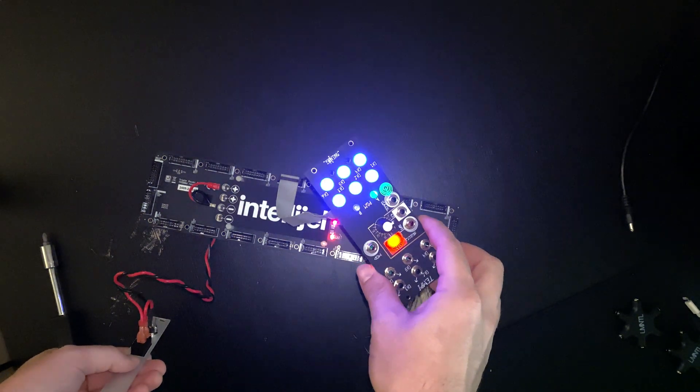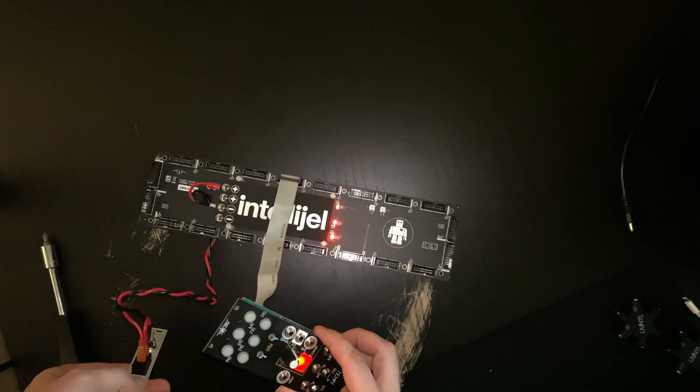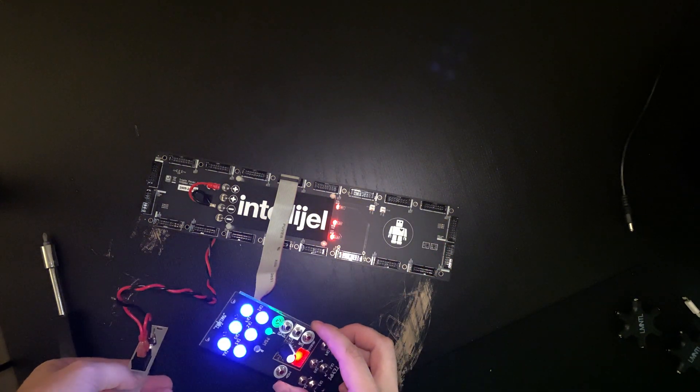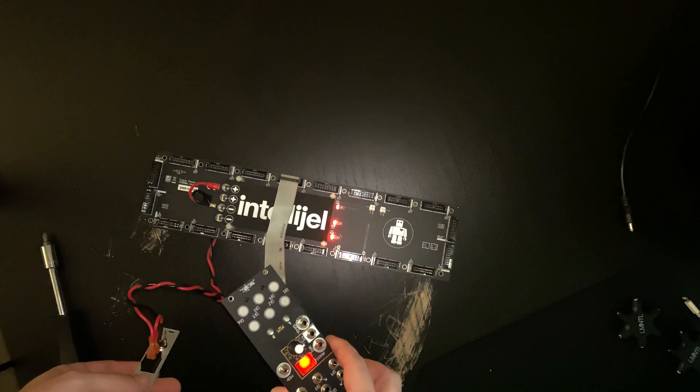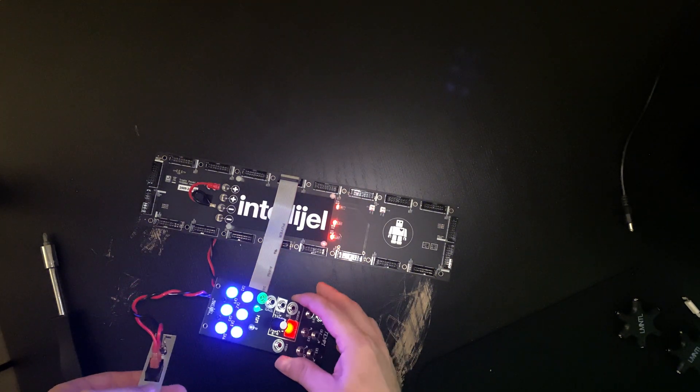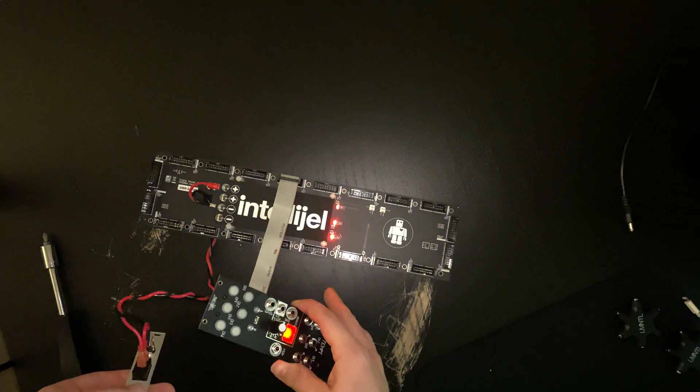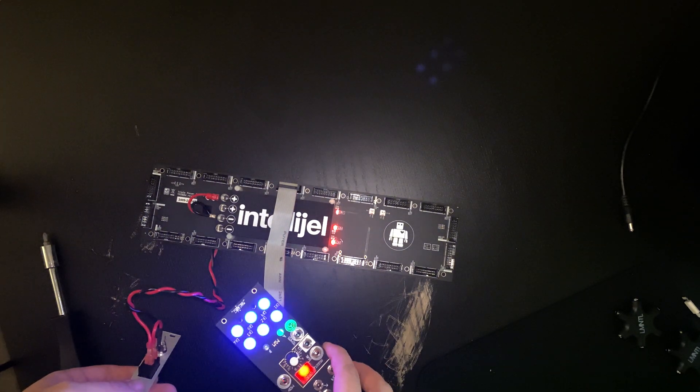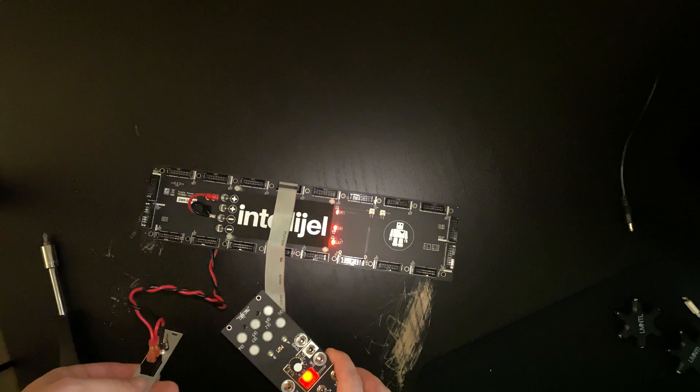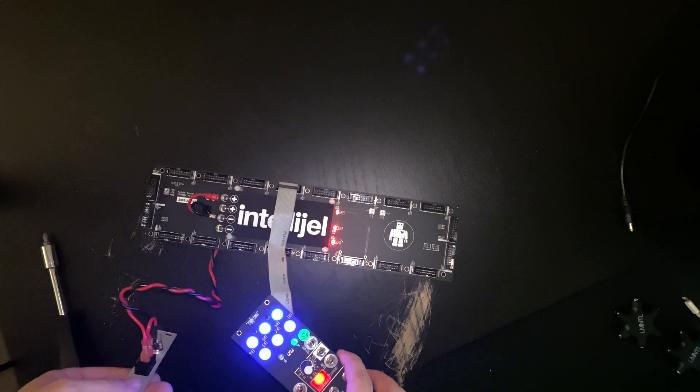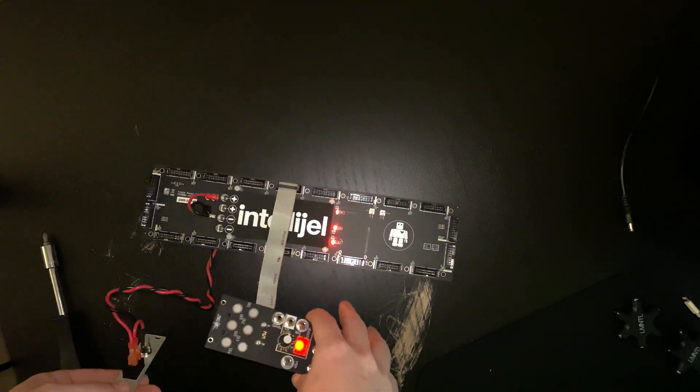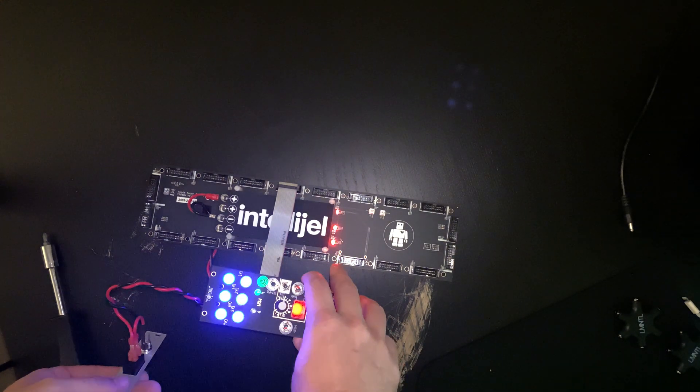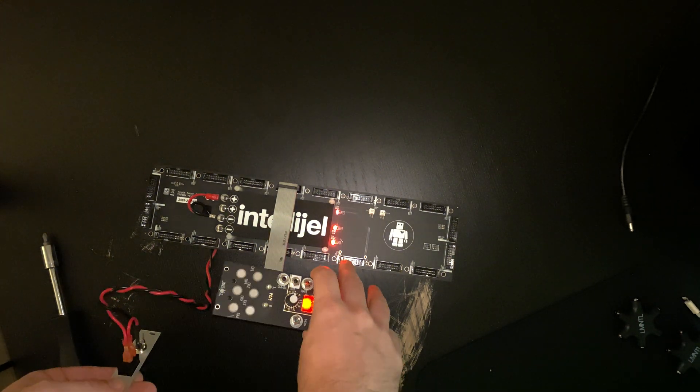All the lights are lit up. Plus 5 volts, negative 12 volts, plus 12 volts. I'm color blind, so I don't know what colors they are. So I hope that's good.